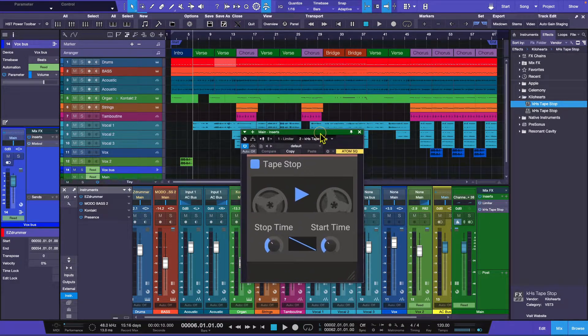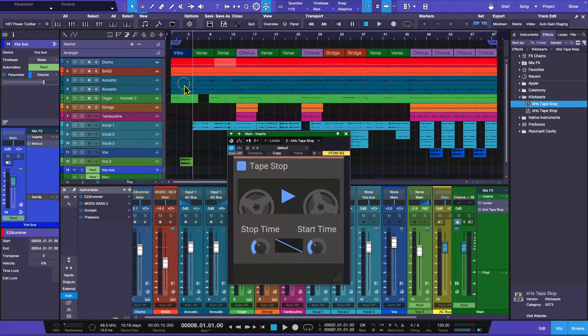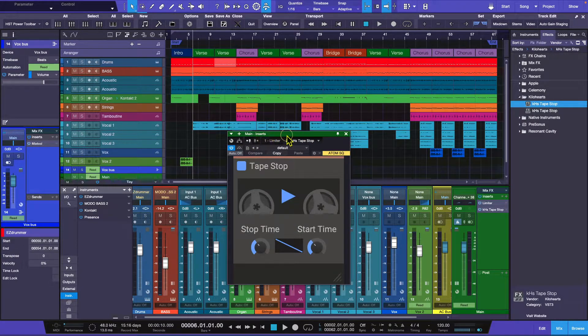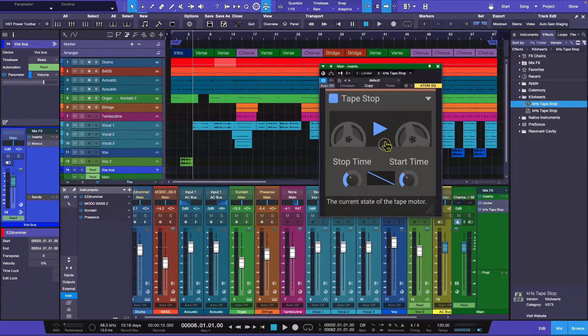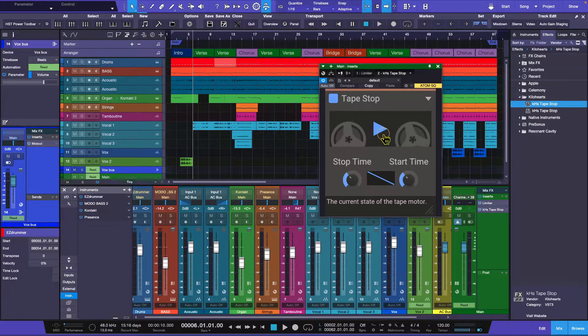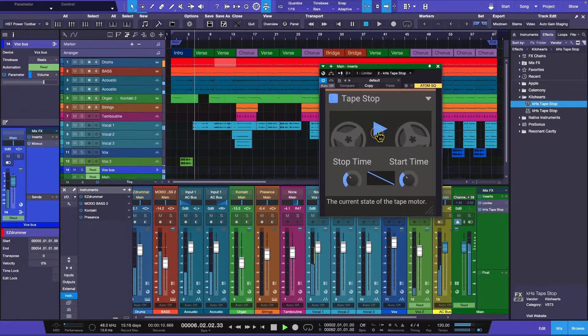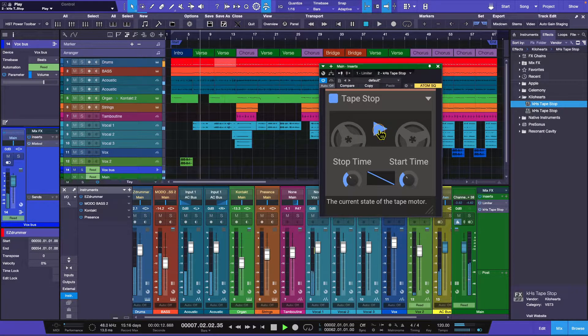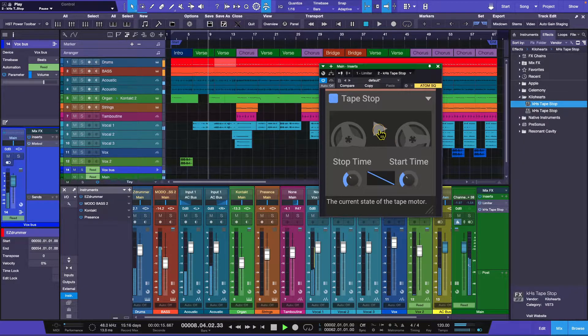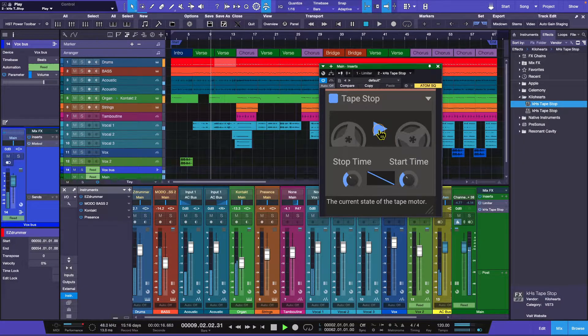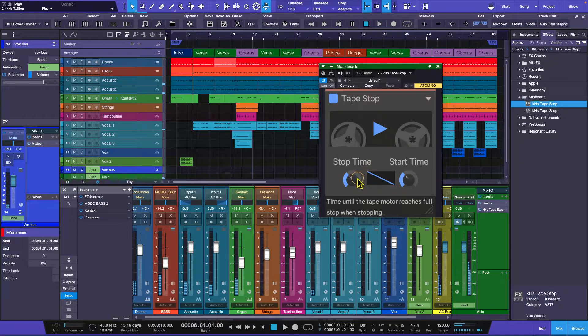So now there is a default setting. Now if I hit play and then I go ahead and hit this button, watch what happens. [demonstrates effect] Okay, so now if you wanted to do the really slow down to stop...